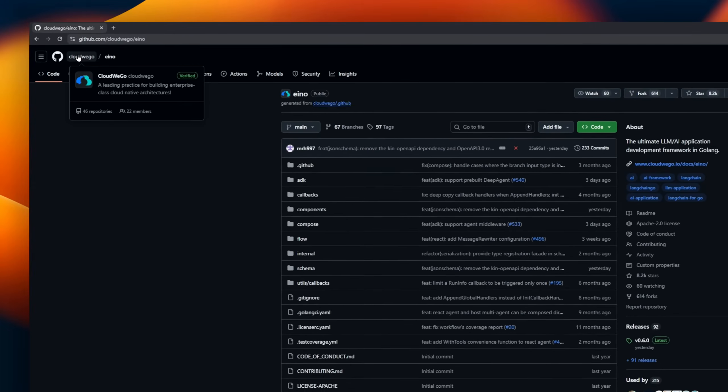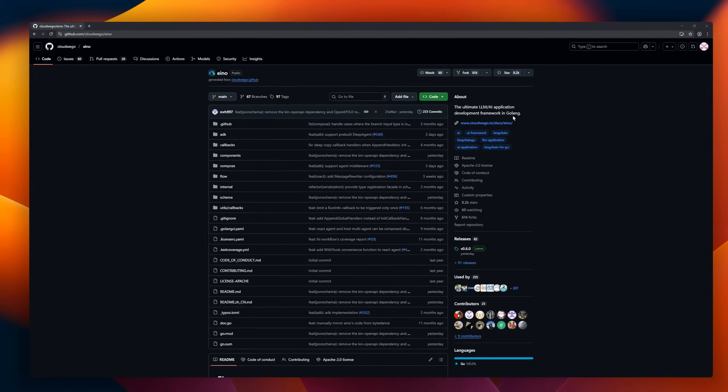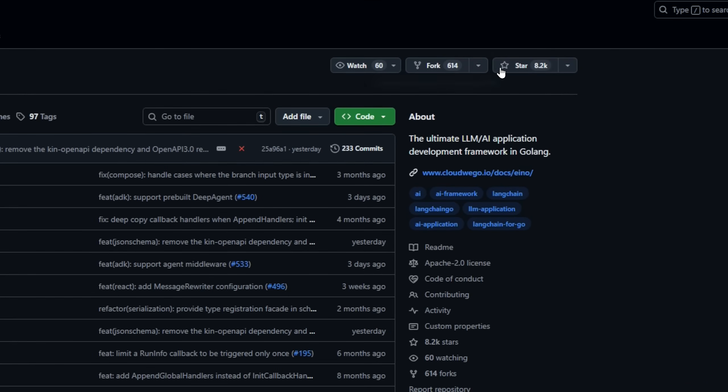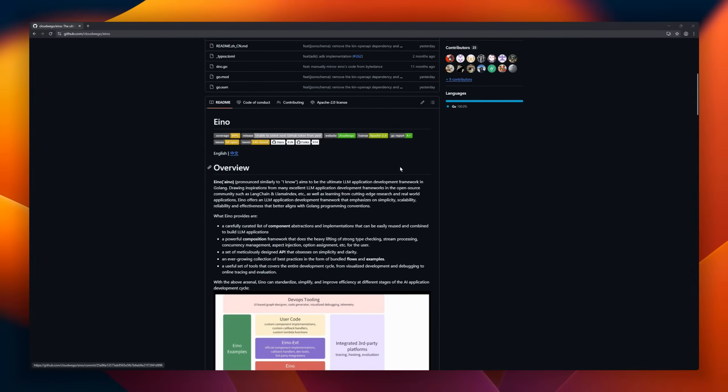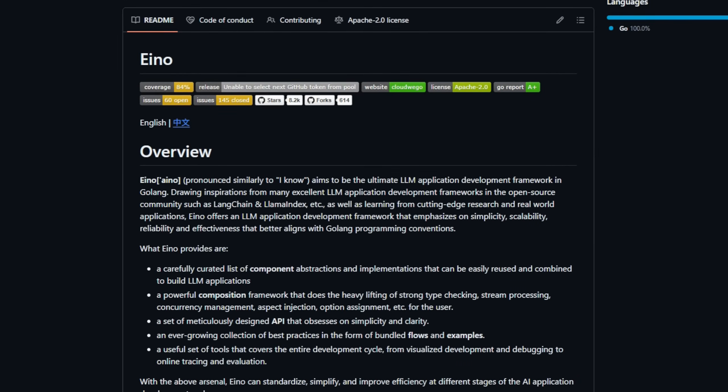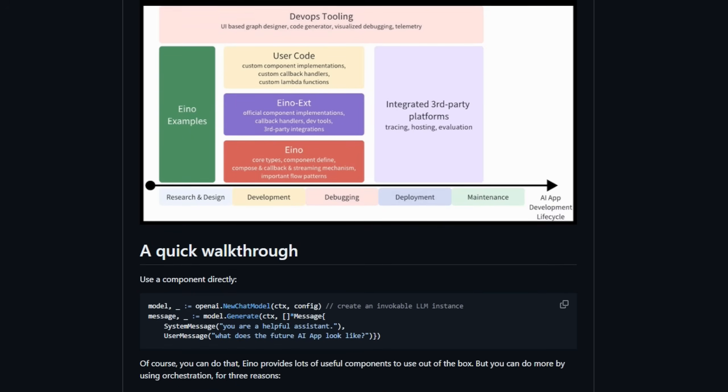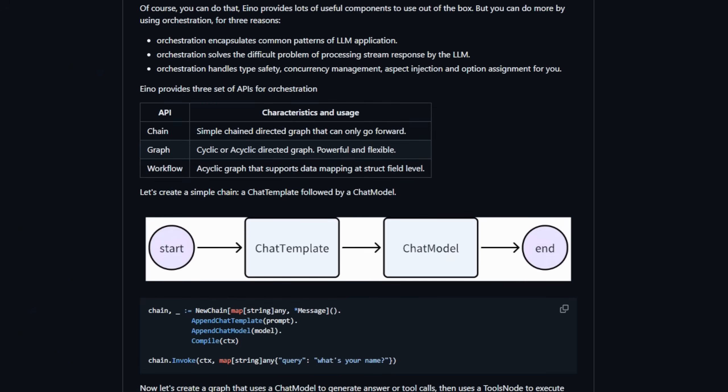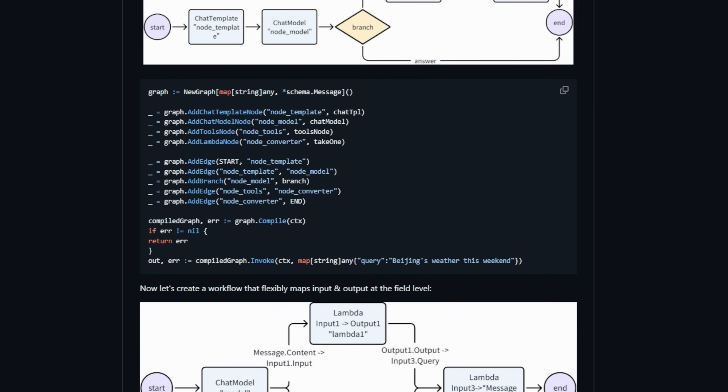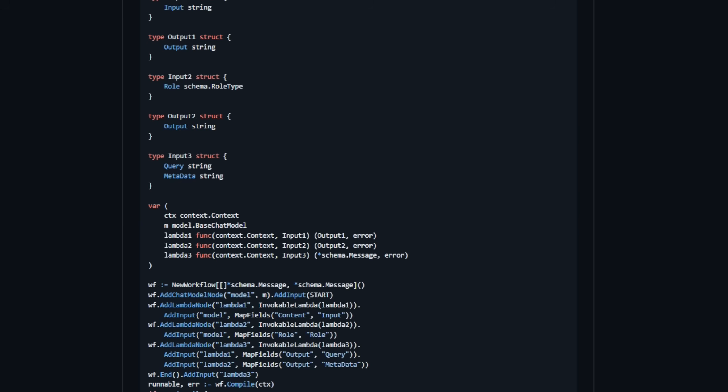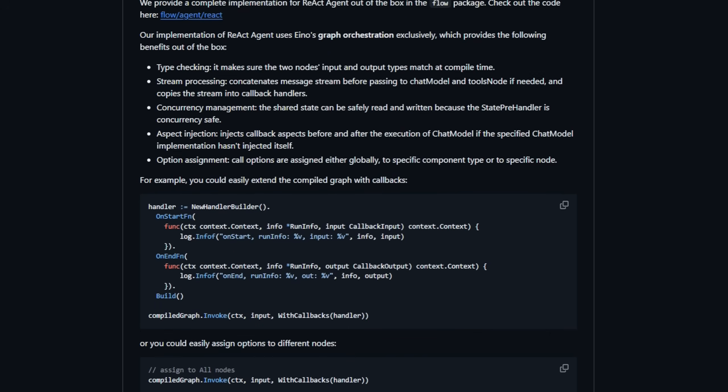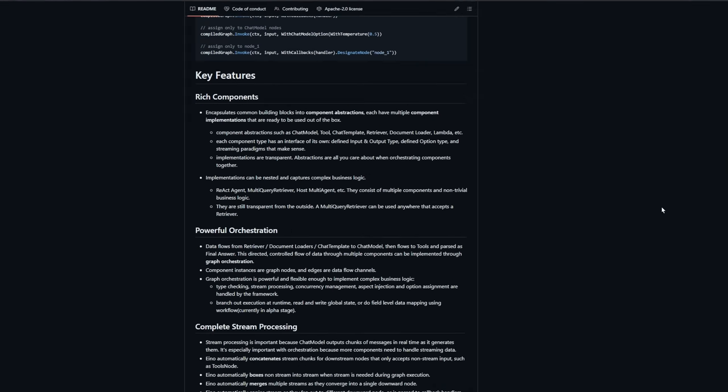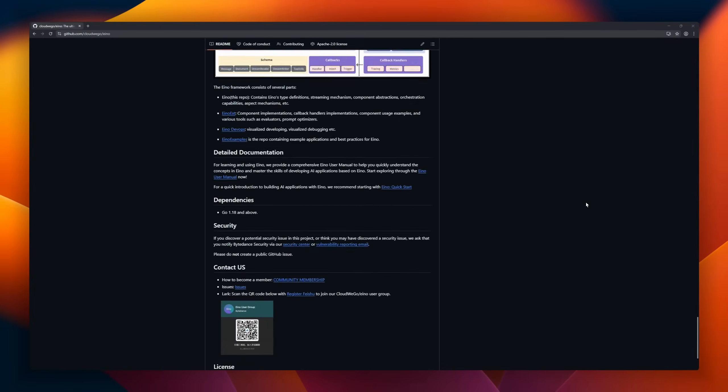Imagine if Golang had its own ultimate LLM app framework. Now stop imagining, because Ino is exactly that. Ino takes the best ideas from Langchain, Llama Index, and real production research, but rebuilds them with Go's vibe. Simple, scalable, reliable, and clean. You get a curated set of reusable components, a composition engine that handles all the annoying stuff. Type checking, streaming, concurrency, options, aspect injection, you name it. Plus, Ino ships with battle-tested flows, online tracing, and evaluation.